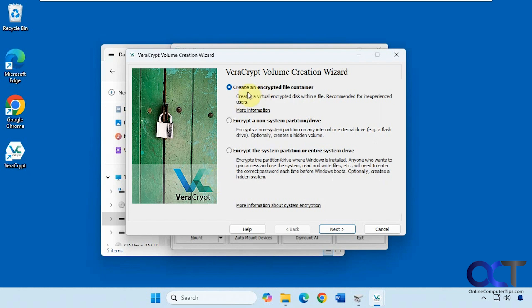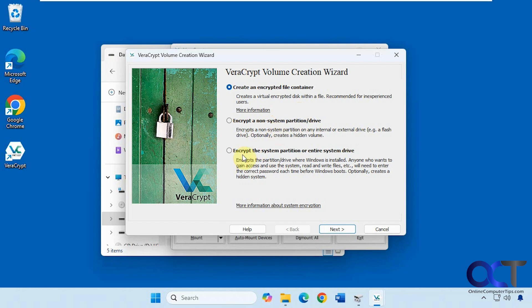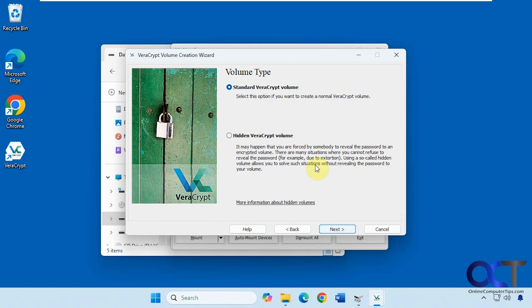The first one we're going to do is create an encrypted file container. It's kind of like a way to put files in a vault, I guess you could say. After that we'll actually encrypt the entire drive and then you can see you have the option to encrypt the system partition. So click on next.